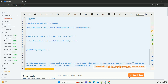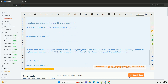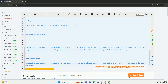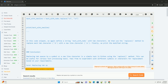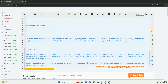In this code snippet, we first define a string text_with_tabs that contains multiple tab characters. We then use the replace() method to replace each tab character (\t) with a pipe symbol. Finally, we print the modified string.